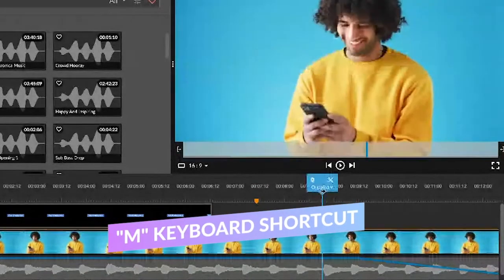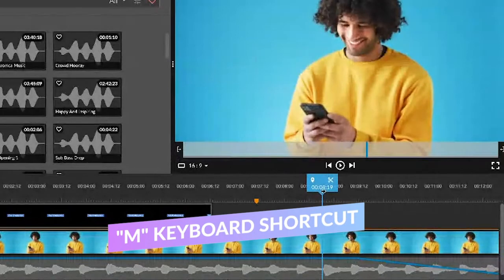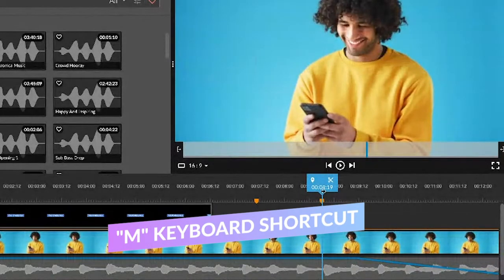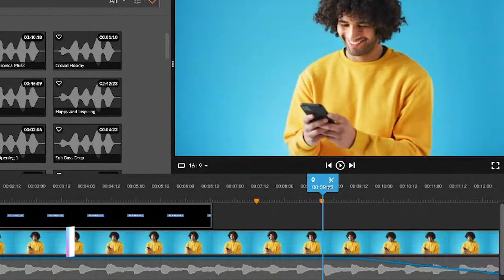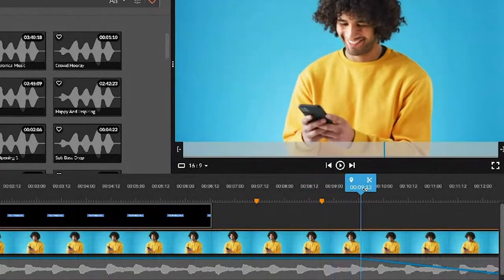The second way to place a marker is simply by hitting M on your keyboard. That's also going to create one.